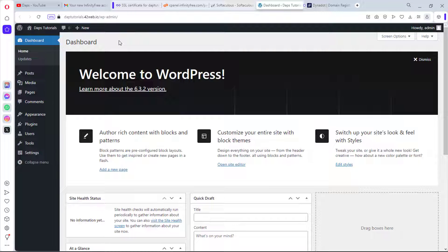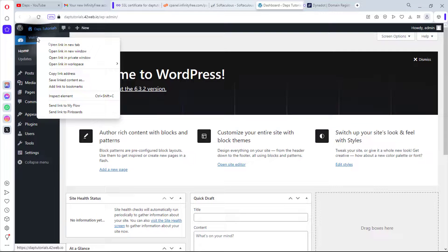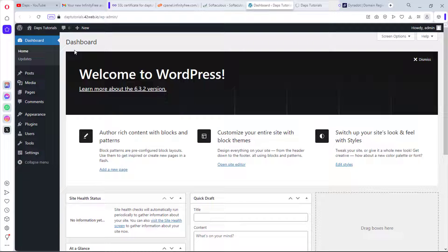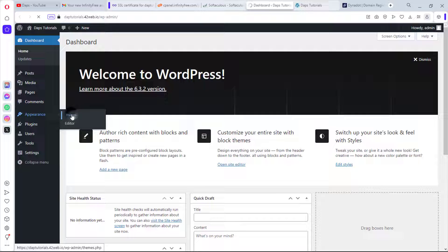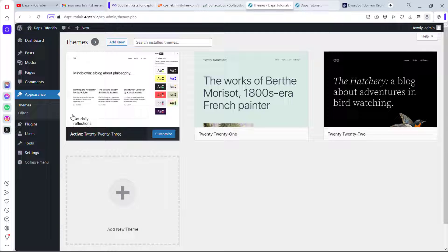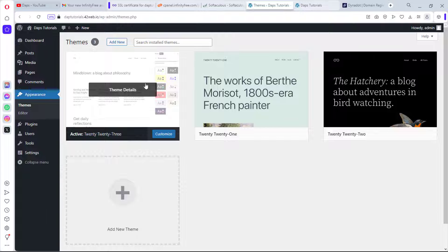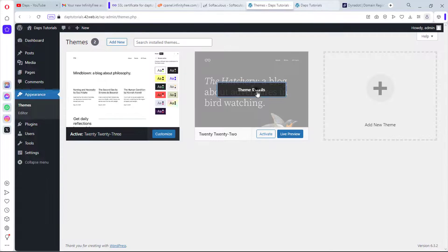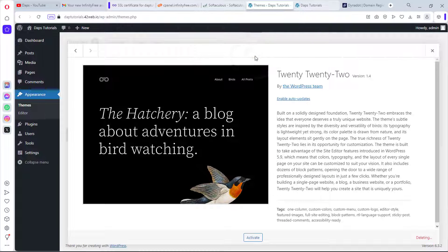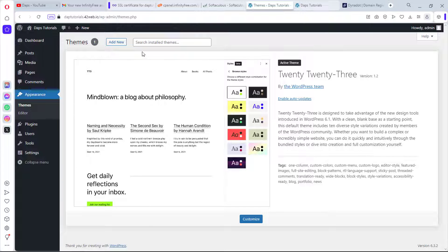Now we can design our website. Let's first see what it looks like at the front end — it shows a basic default WordPress site. Back in the dashboard, let's go to Appearance and then Themes. WordPress 2023 is active; I'll delete the 2021 and 2022 themes since we don't need them. Then let's hit Add New.